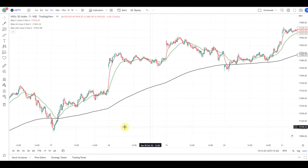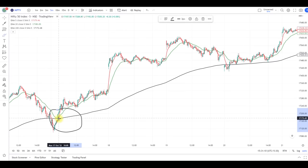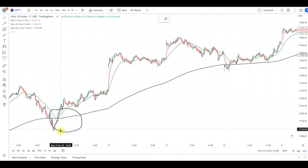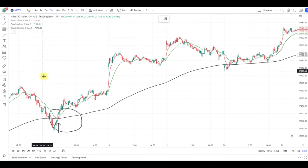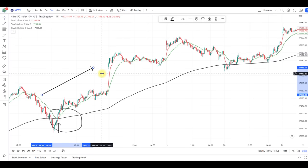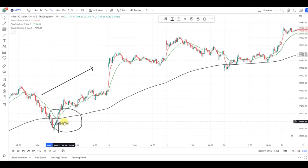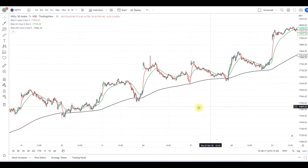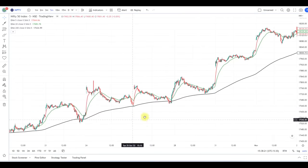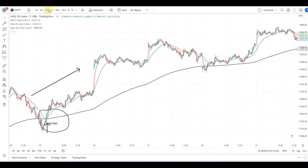Now the setup is ready. We can see the 5 EMA, 20 EMA, and 200 EMA have given a bullish crossover. The entry for the long side is above this green candle. The target can be based on the risk-reward ratio, or if any red candle closes below the 5 EMA. After this crossover, Nifty gave a big rally upside. Since the time frame is 5 minutes, I won't recommend keeping the position overnight.